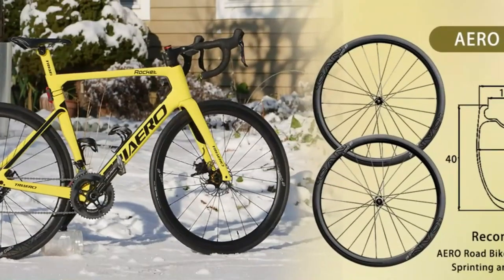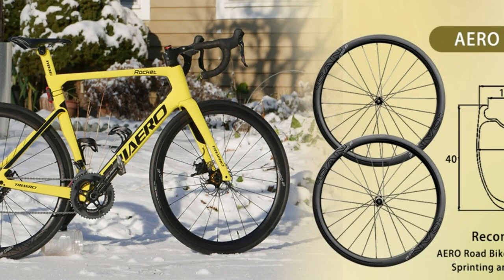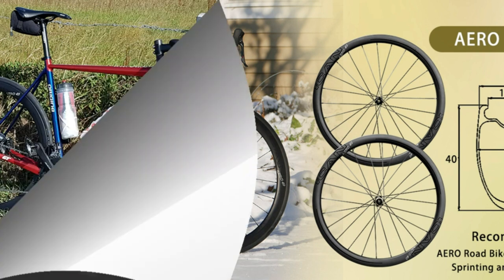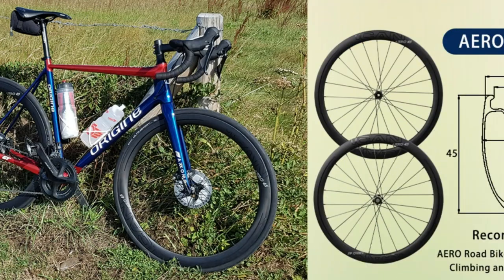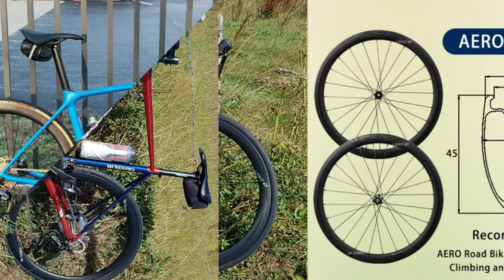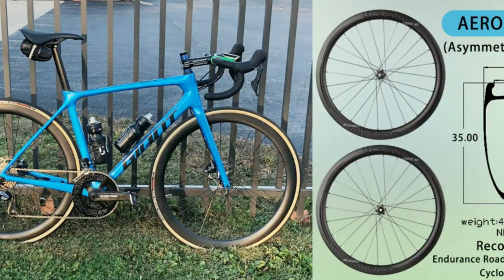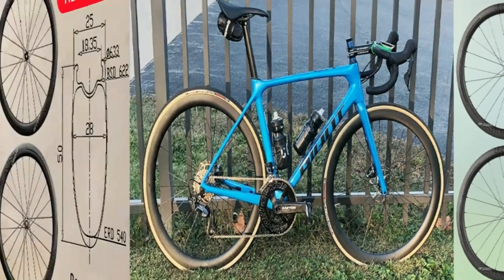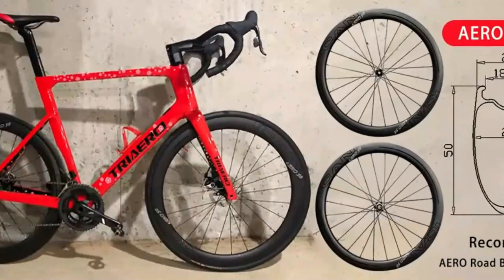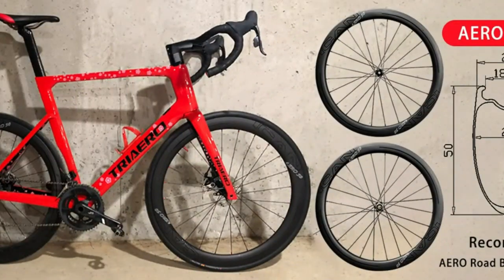Full carbon fiber T700 and T840, 40 millimeters depth, 25 millimeters width, clincher tubeless ready wheels. Super light, only 1355 grams pair, 605 plus minus 10 grams, 750 plus minus 10 grams. Hand built with straight pull D01 hub.